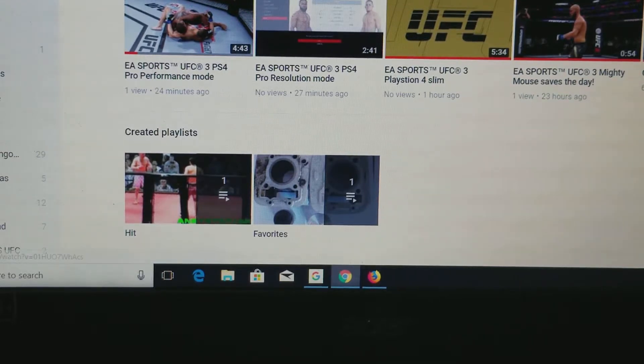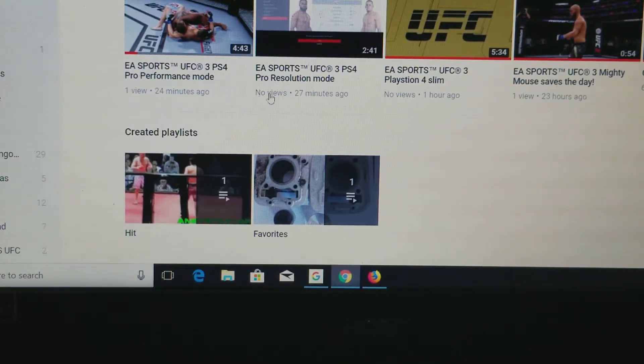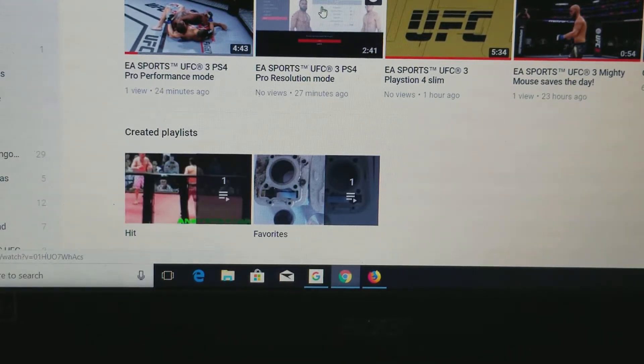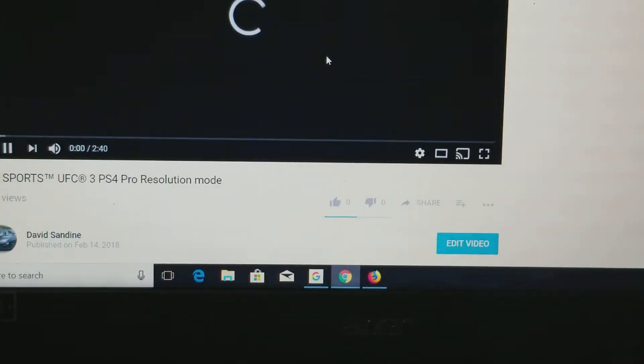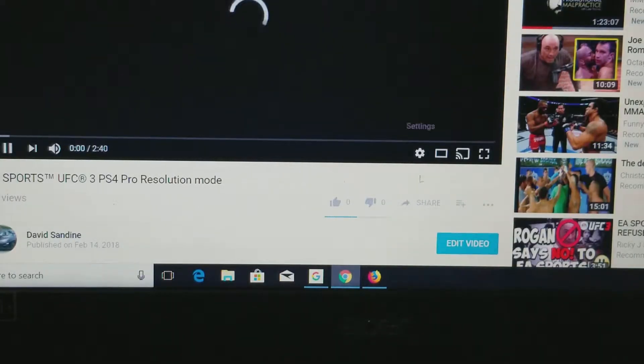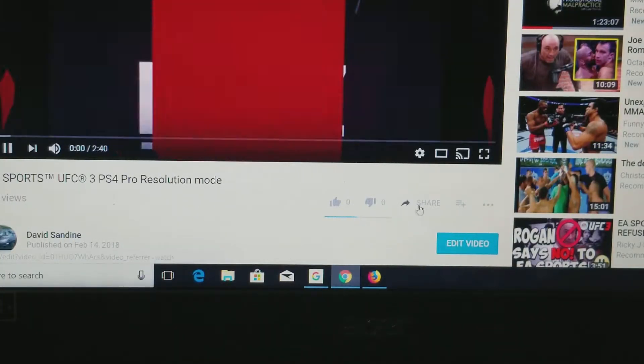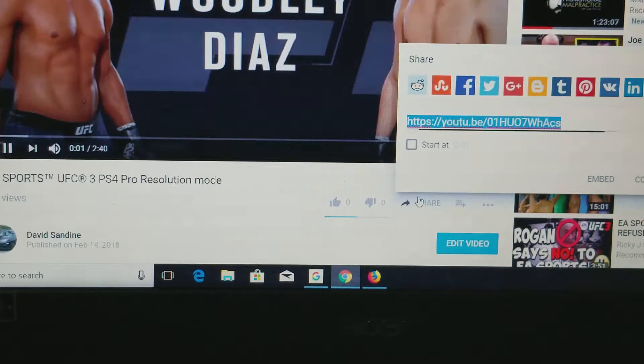Go to the video I want to look at — you can see my mouse — the resolution. Go to the share.